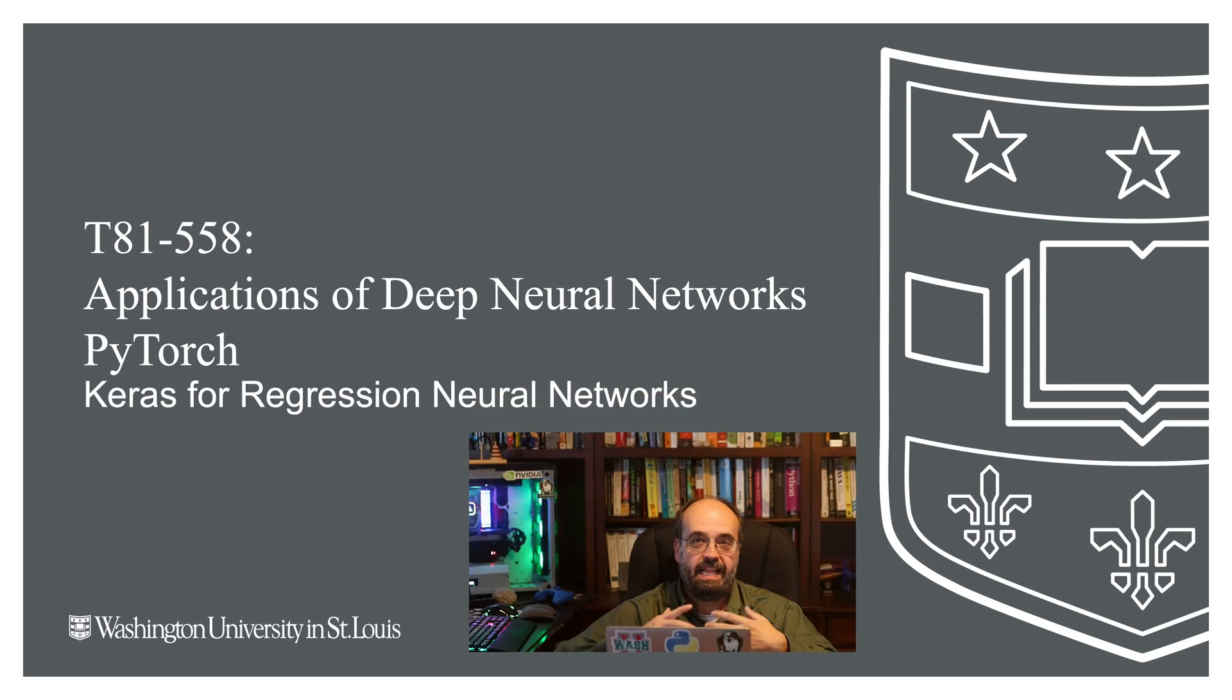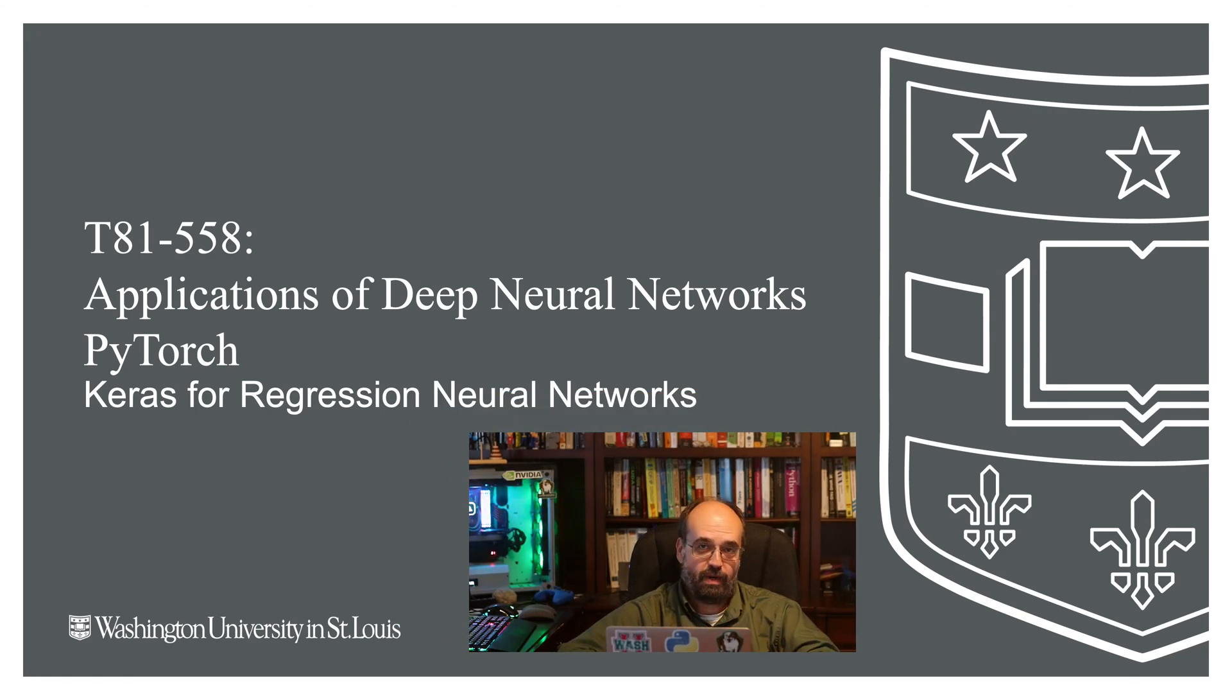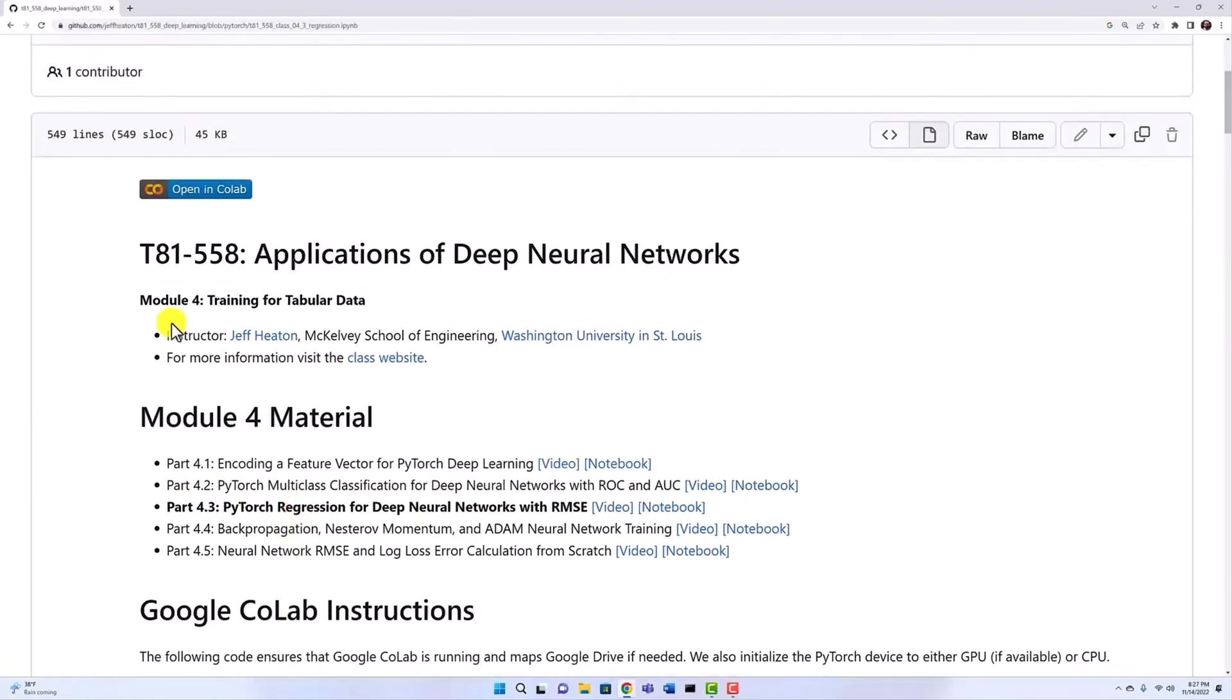Welcome to Applications of Deep Neural Networks with Washington University in PyTorch. In this video, we're going to take a look at regression neural networks in PyTorch.